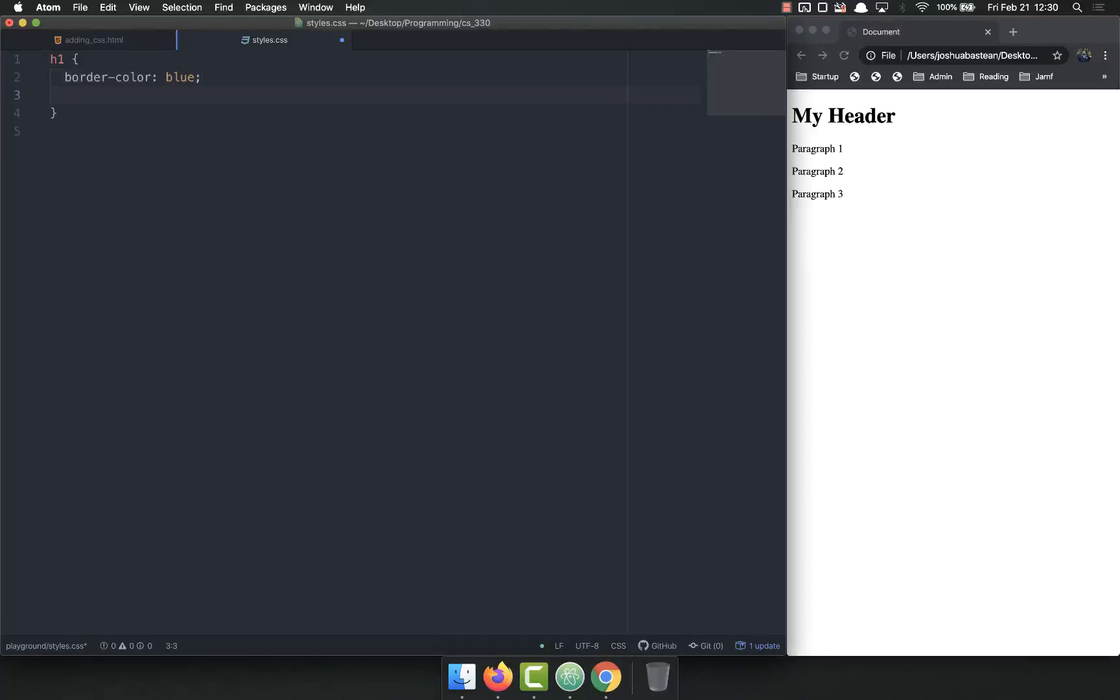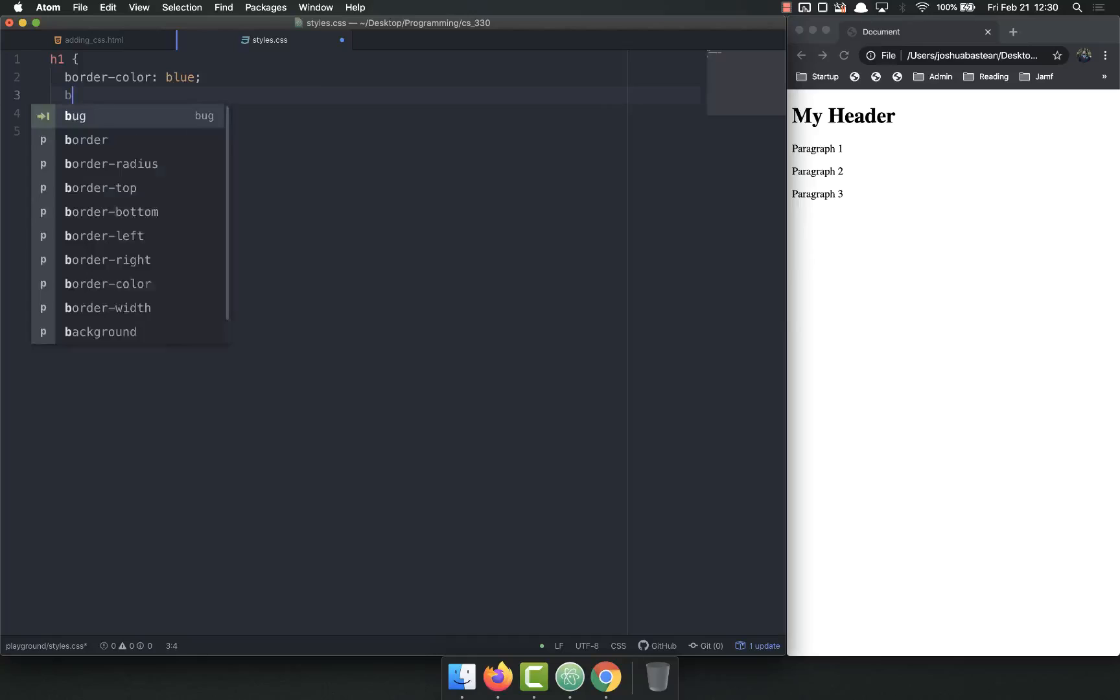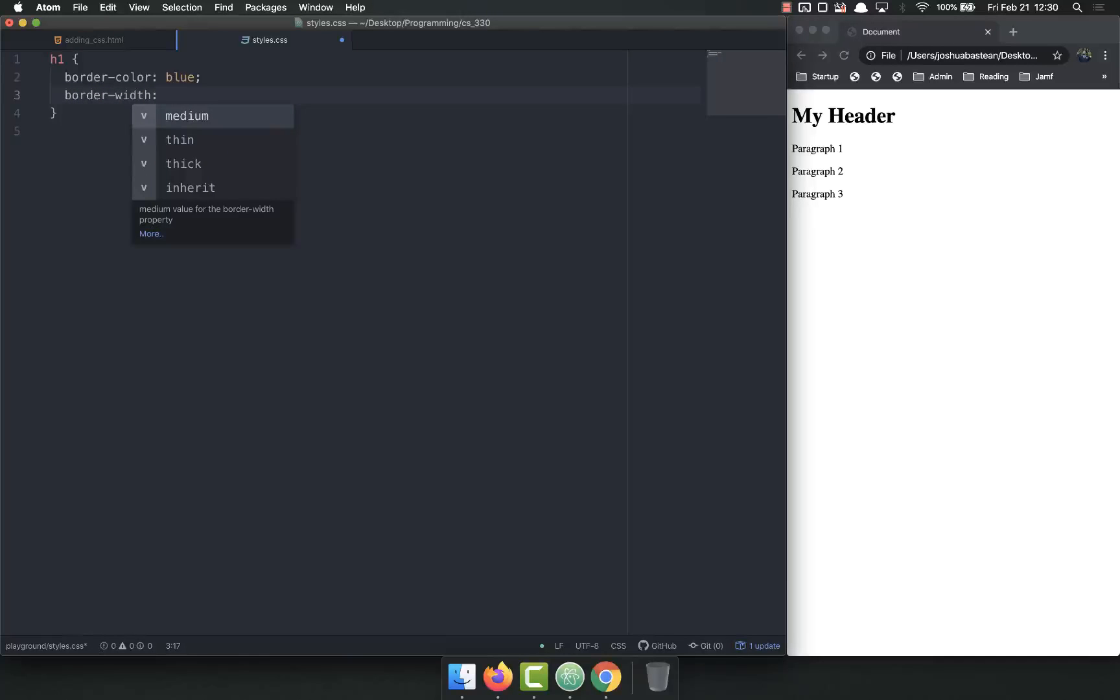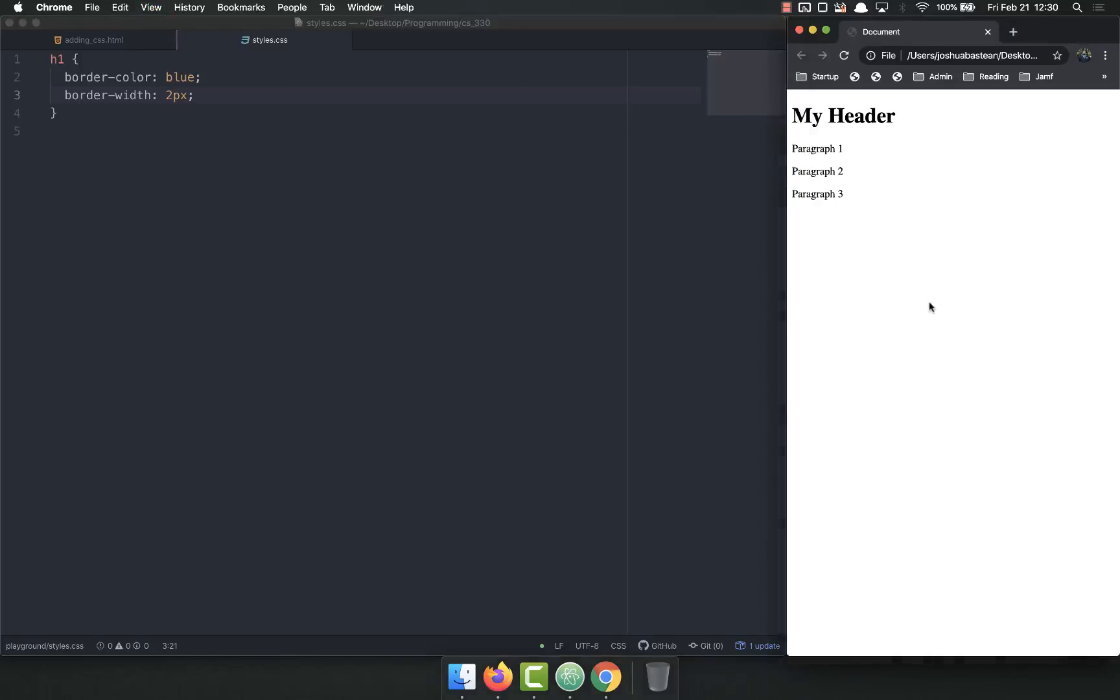So the second property you have to set is border width. And you can set that using a variety of sizes. I'm going to set it to two pixels. Save and refresh. And there's still nothing.